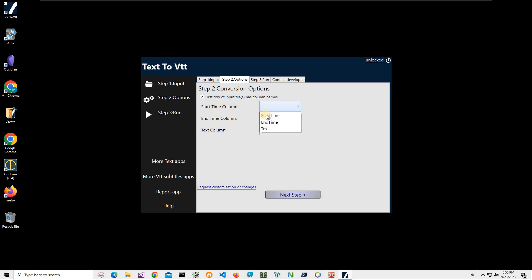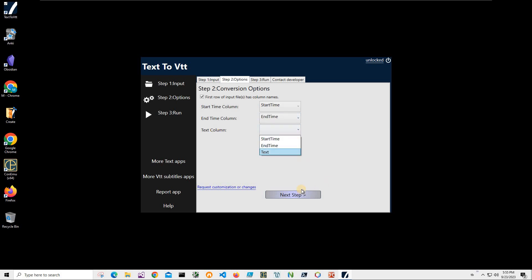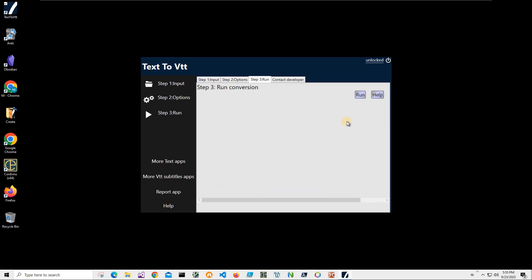And now let's select start time to start time, end time to end time and text column to text column and click on next step.